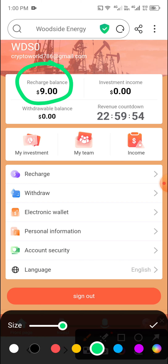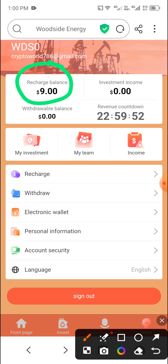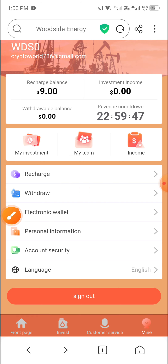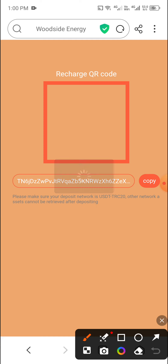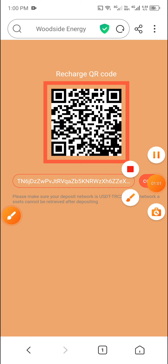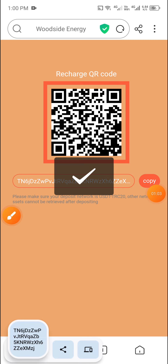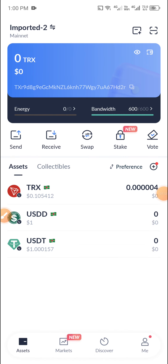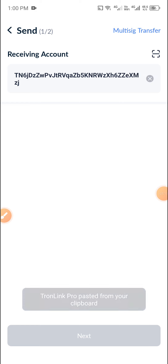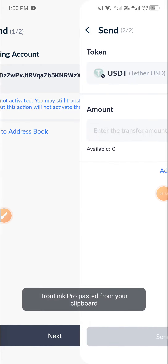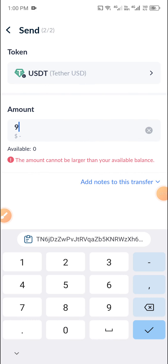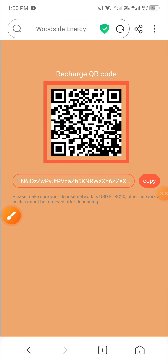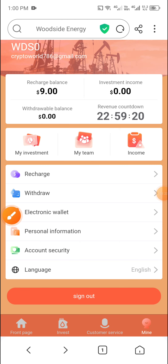I already deposited 9 USD. To deposit, first click Recharge, then copy this address and open your wallet. I open Drone Pro. After opening, click USD, then click Send and paste your recipient address, then click Next and enter the amount — the minimum deposit is only 9 USD. Then click Send. Your recharge will complete within two minutes.